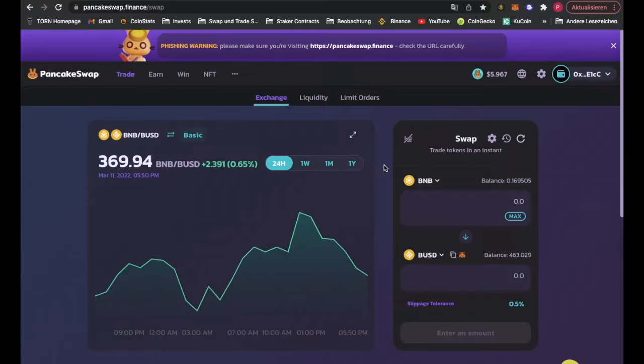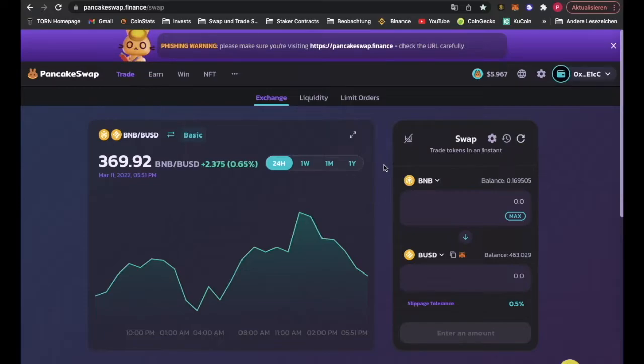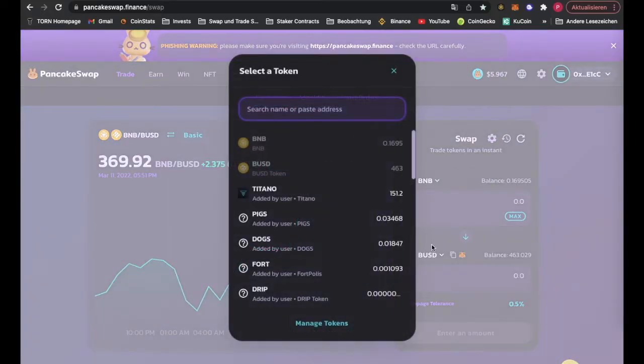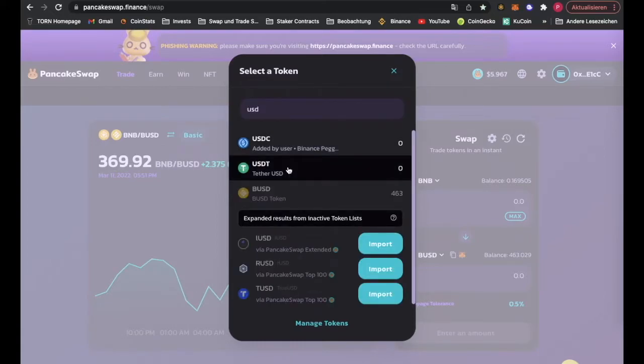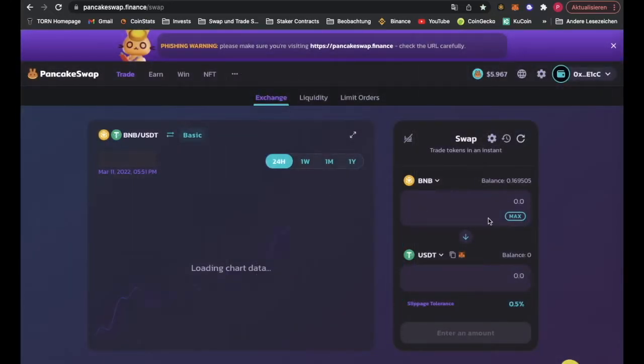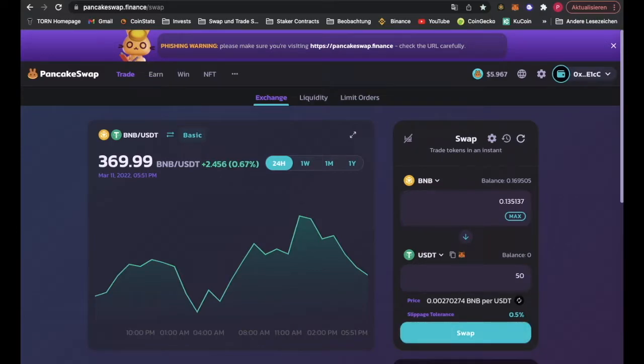Hello everyone, so how do I swap BNB or any other coin from the Binance Smart Chain to Avalanche? First we got BNB here and we are swapping it for USDT.